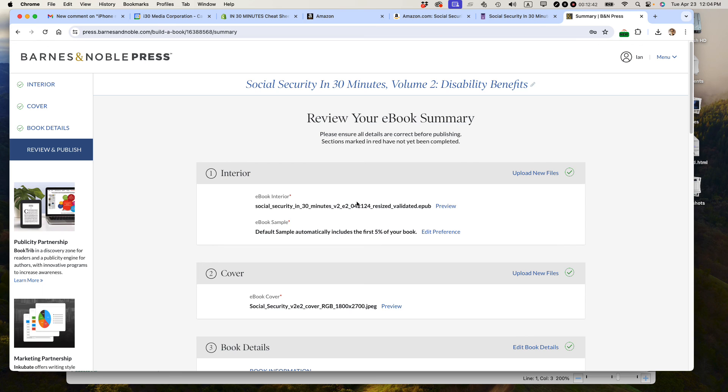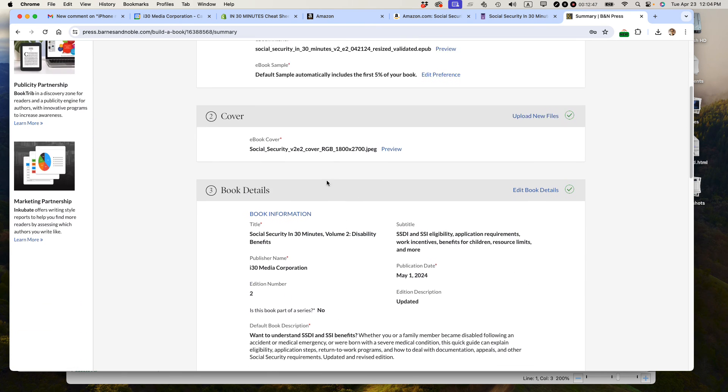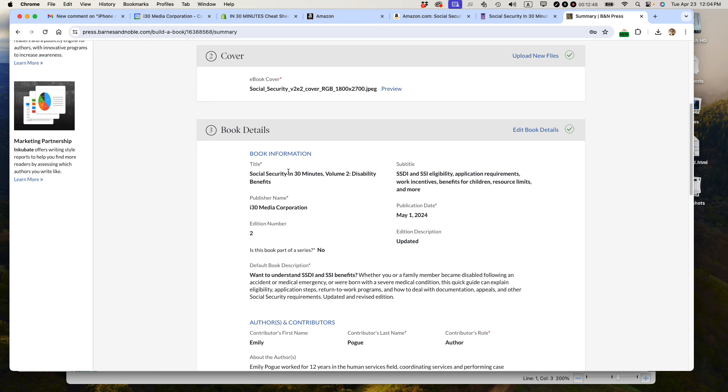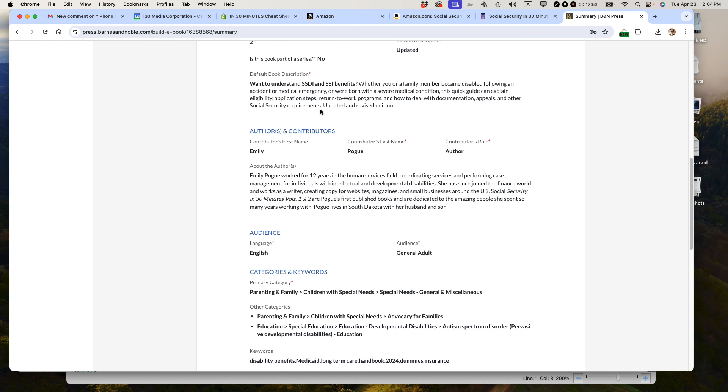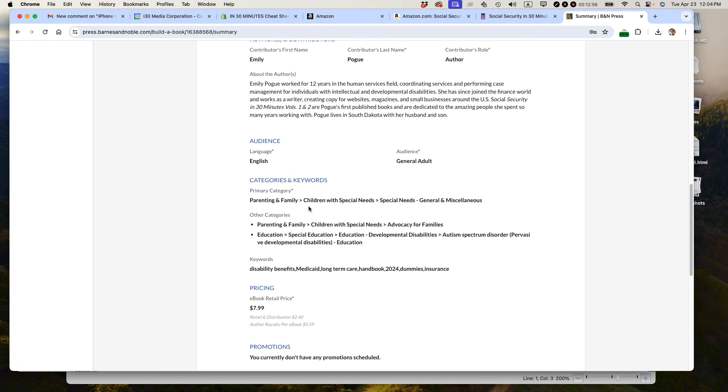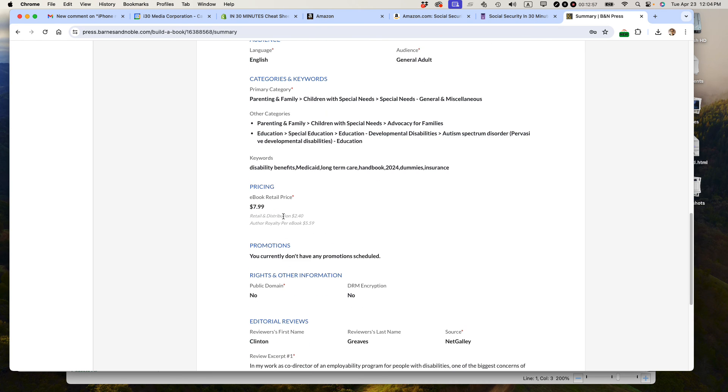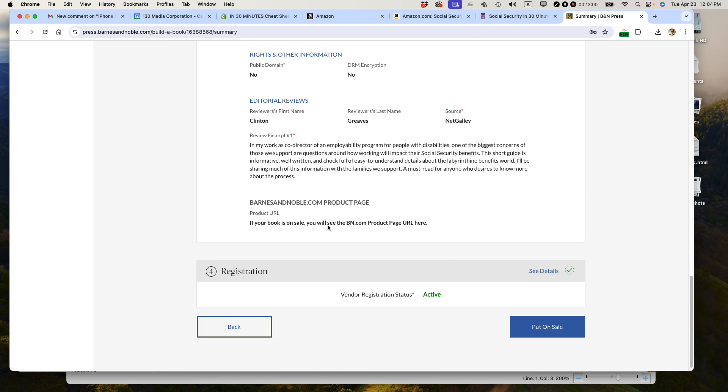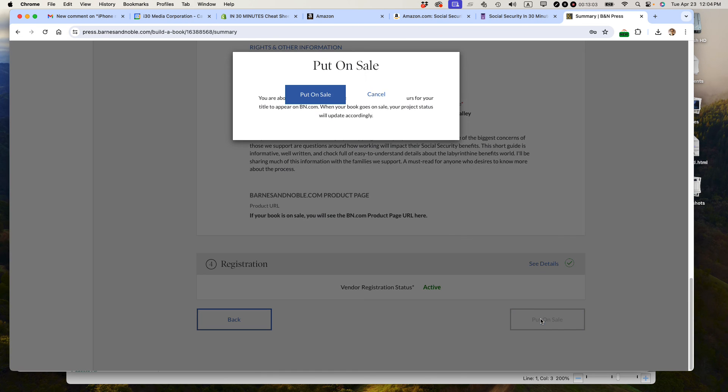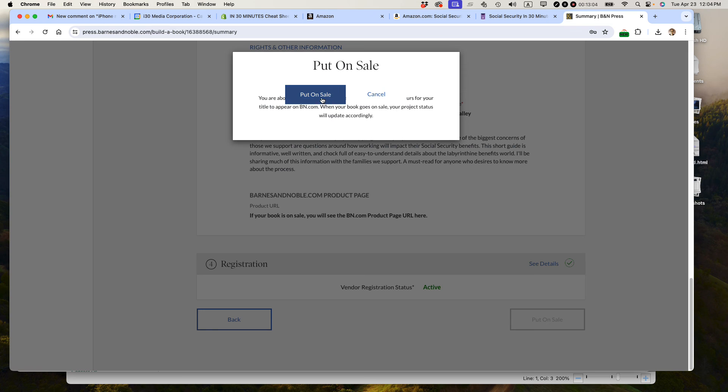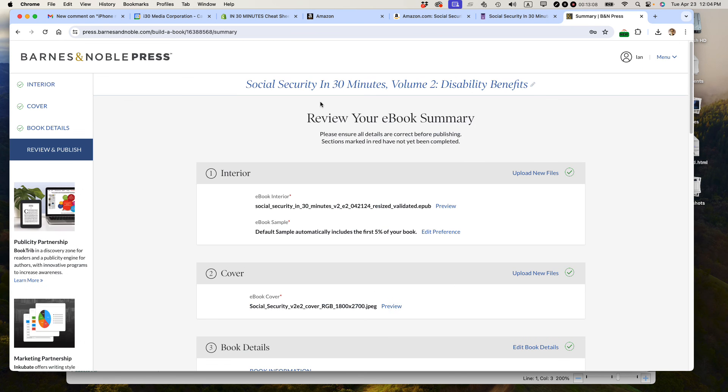This is it. You review everything. E-book is ready. Sample is ready. Cover is ready. Title, subtitle are all set. Edition number is all set. Description about the author. Categories are good. Pricing is good. I don't have any promotions or anything. And I think I'm ready to go. I'm going to put it on sale. And so, we are done.